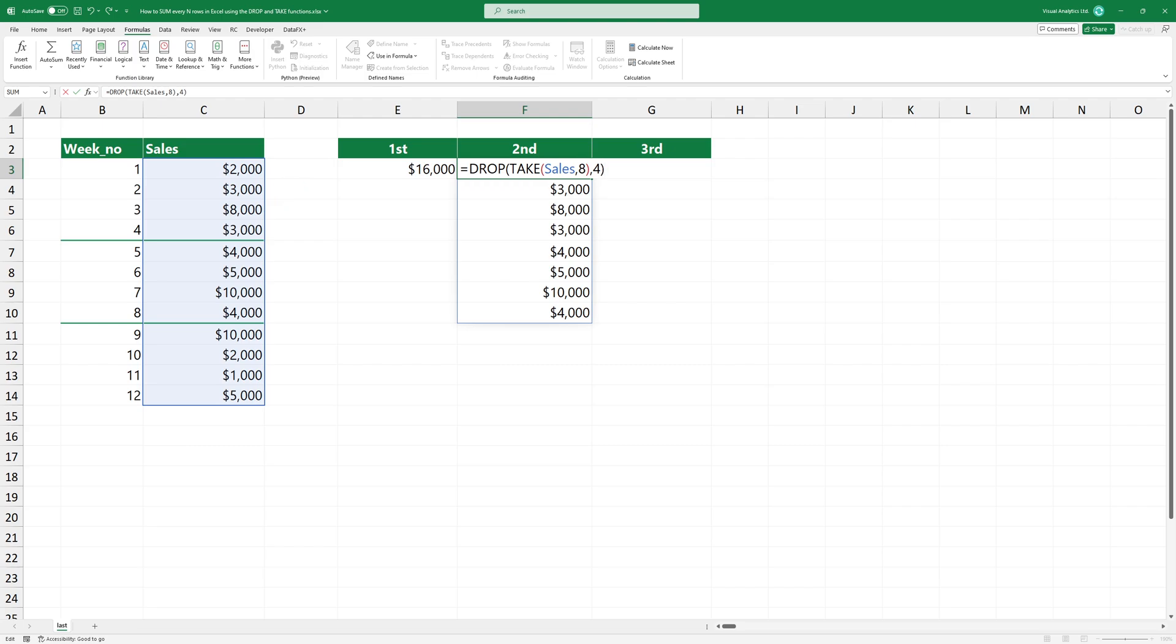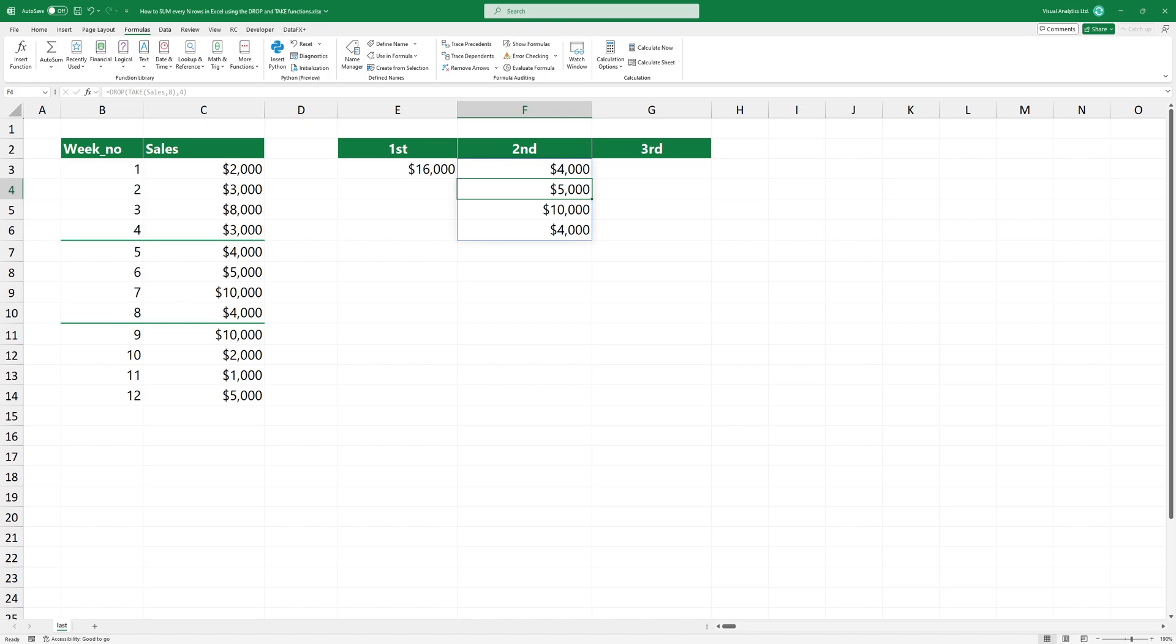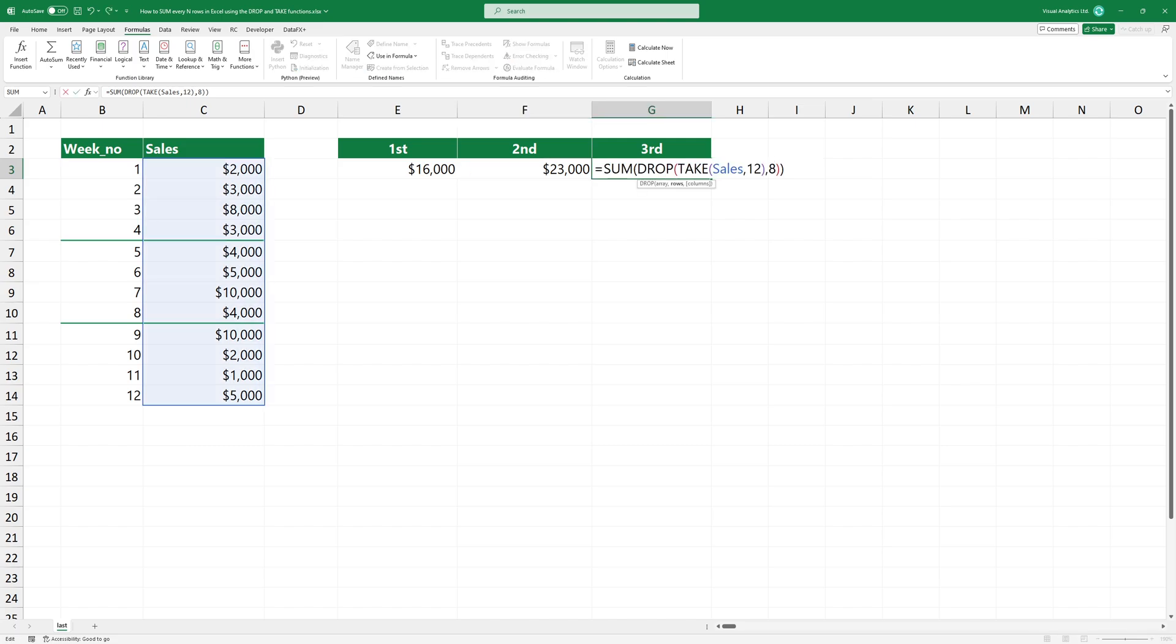Then summarize the range. Based on this logic, here is the formula for the third week. I simply extract the first twelve rows from a range, then drop the first eight rows.